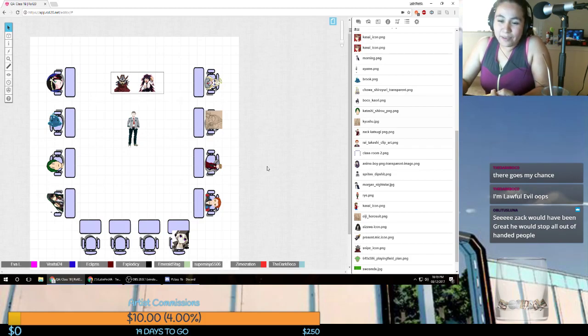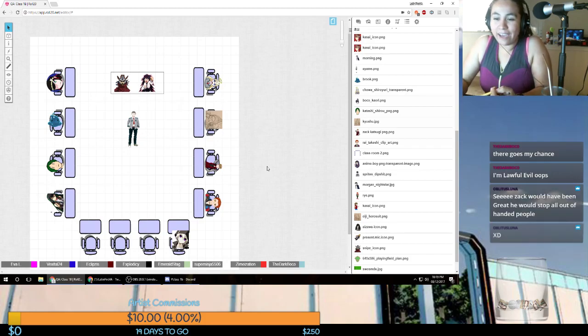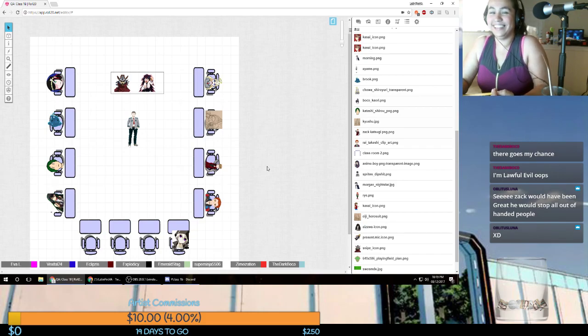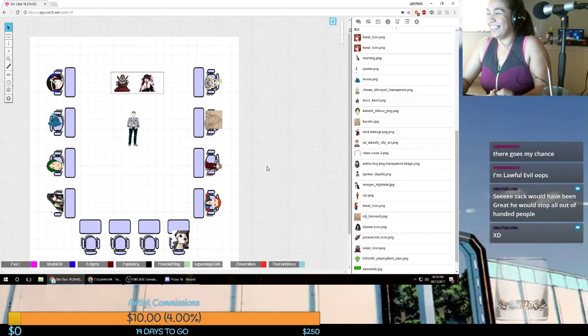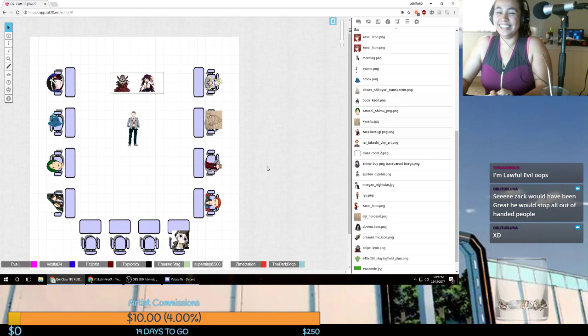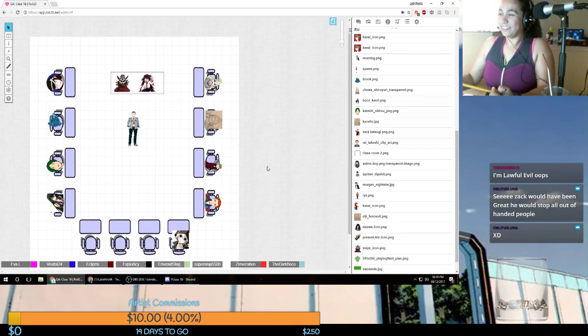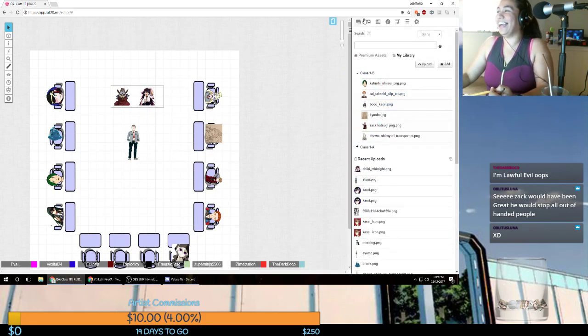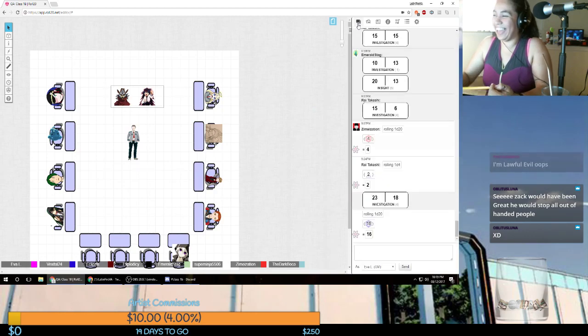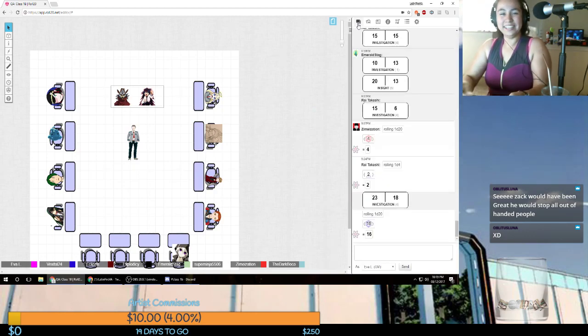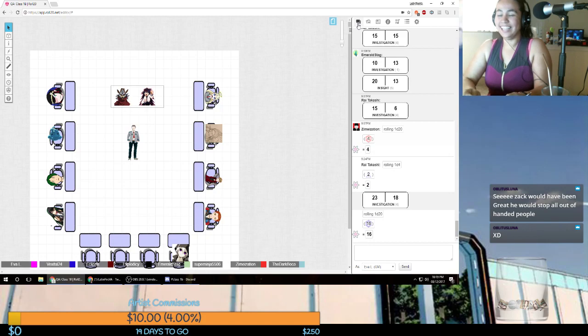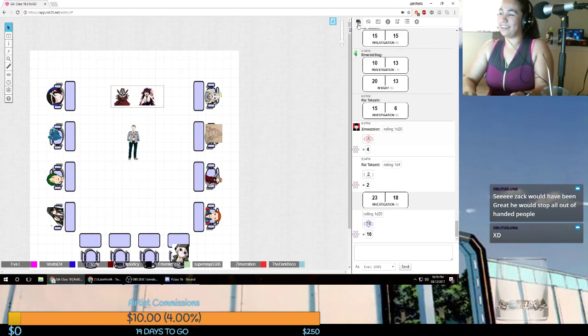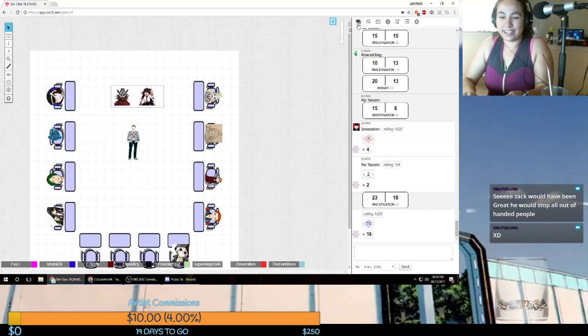Zach would have been great. He would have stopped all of the out-of-handed people. That would be my thing. Because All Might has Texas Smash. I had Veto Punch. Electoral college kick.